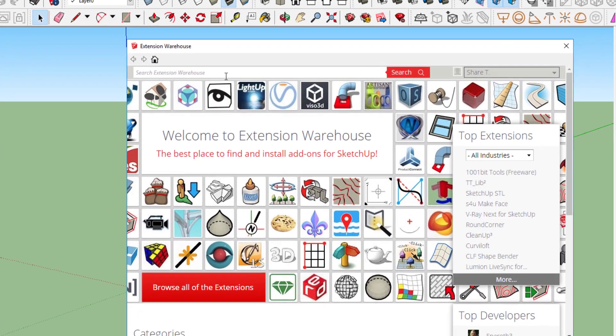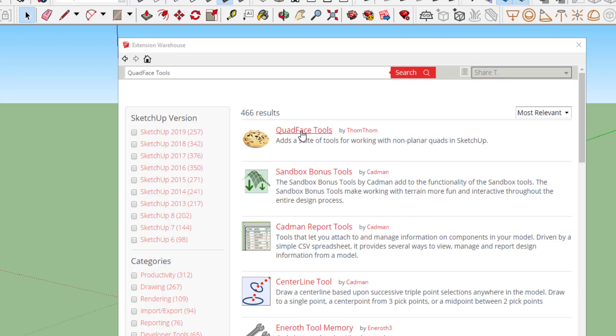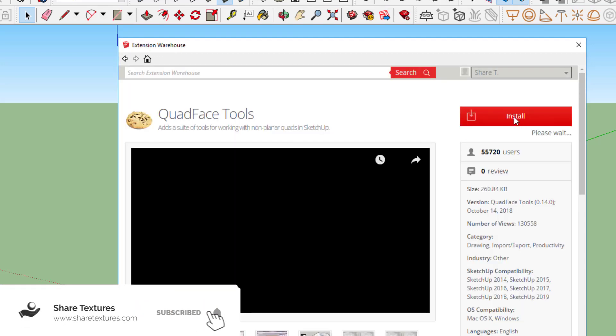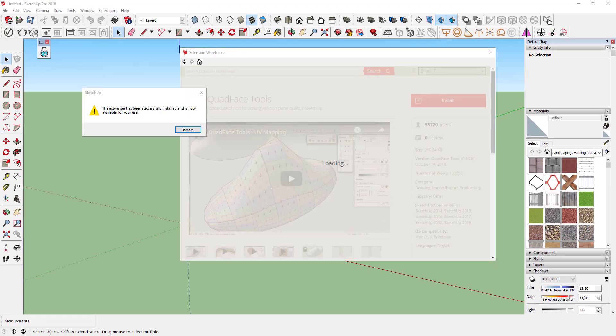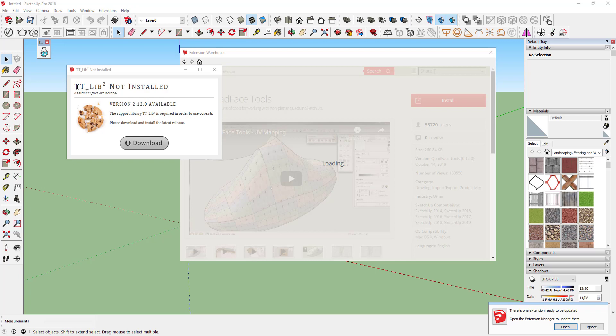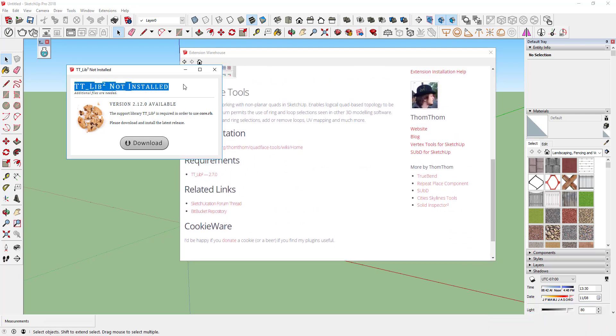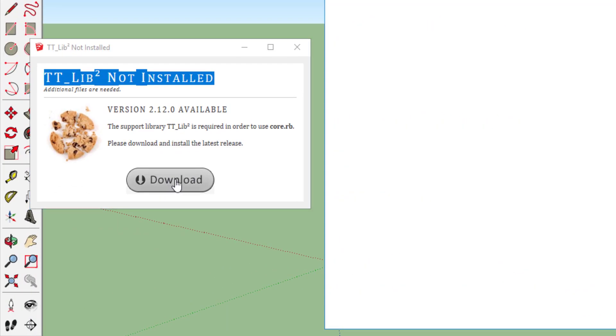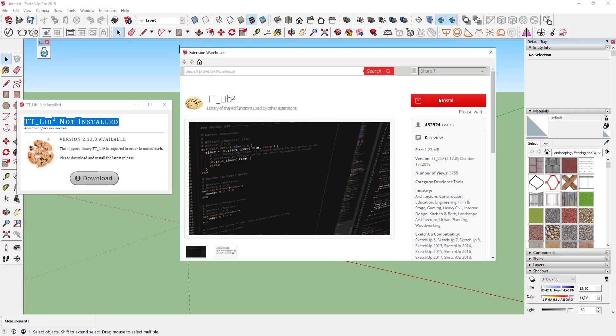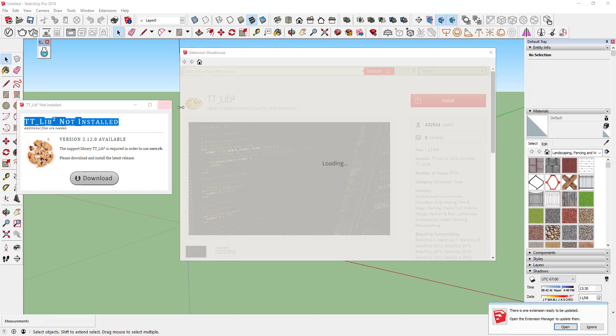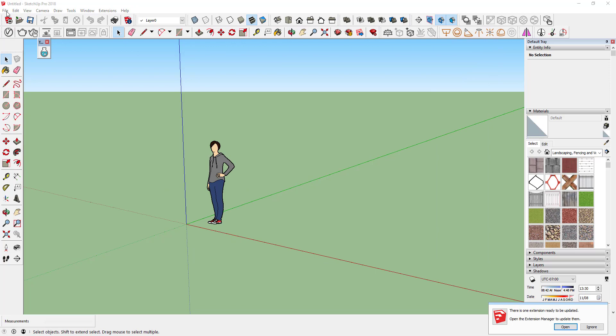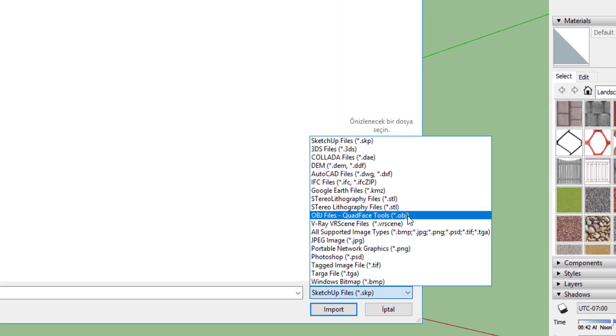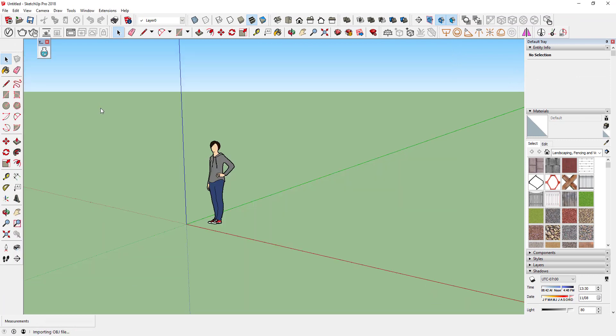Download an extension named QuadFaceTools. QuadFaceTools need a library for work. Install it too. Restart SketchUp. Import the obj file.